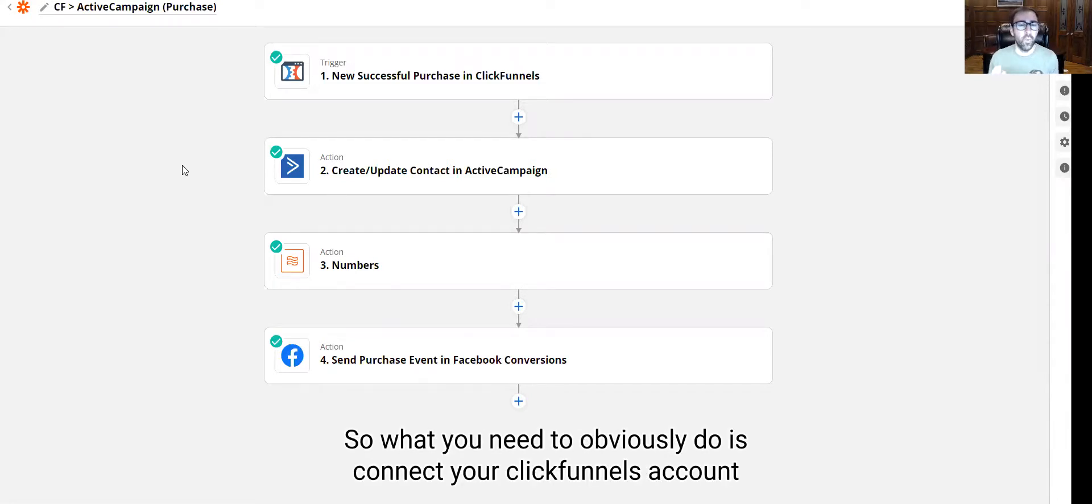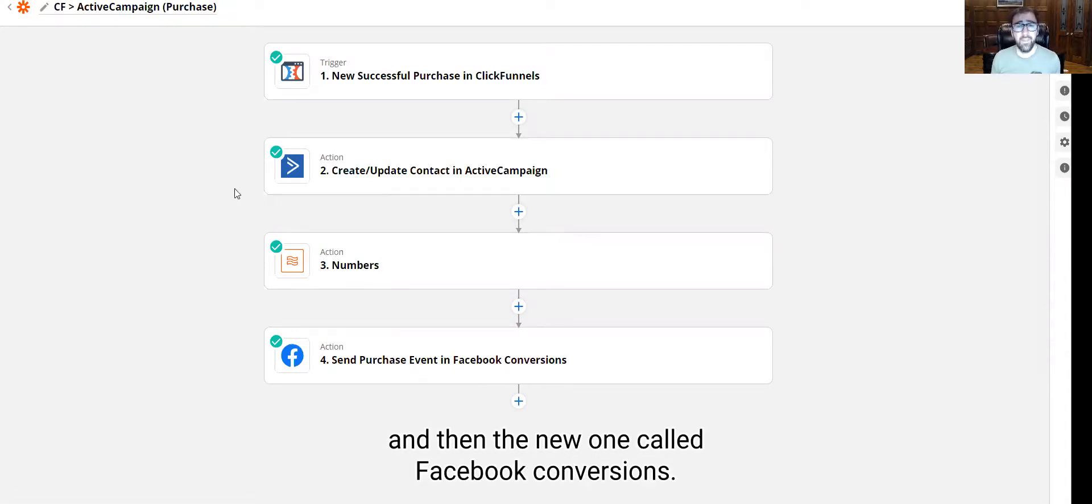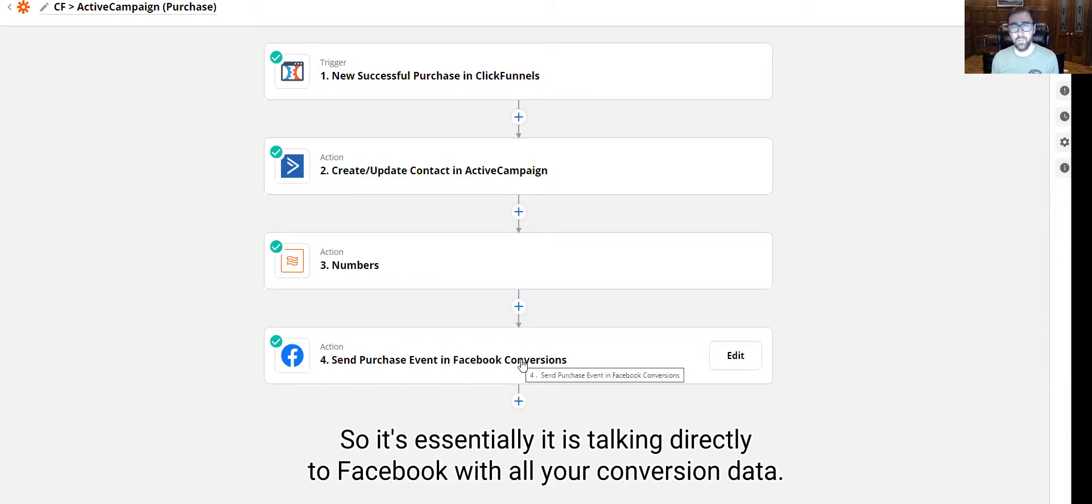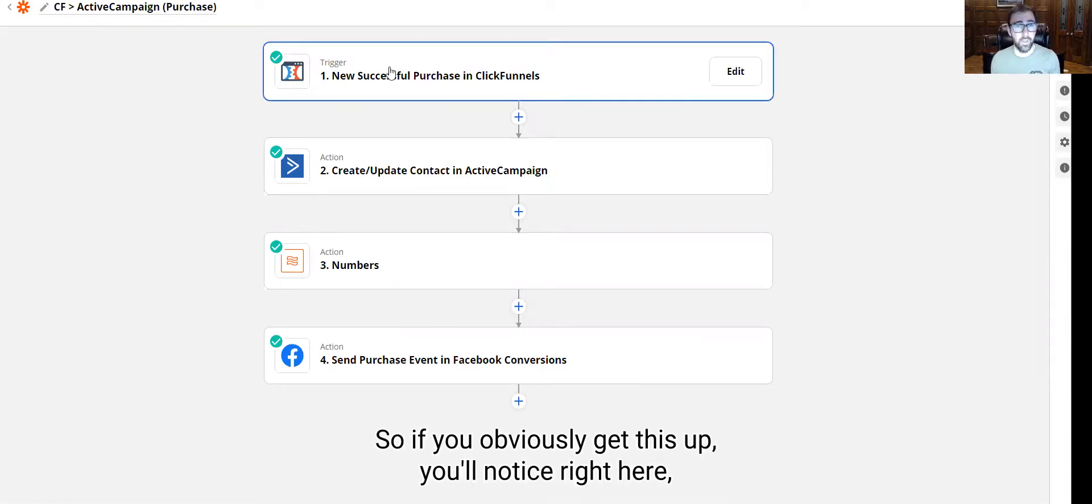So what you need to do is connect your ClickFunnels account and then the new one called Facebook conversions. So it's just talking directly to Facebook with all your conversion data.